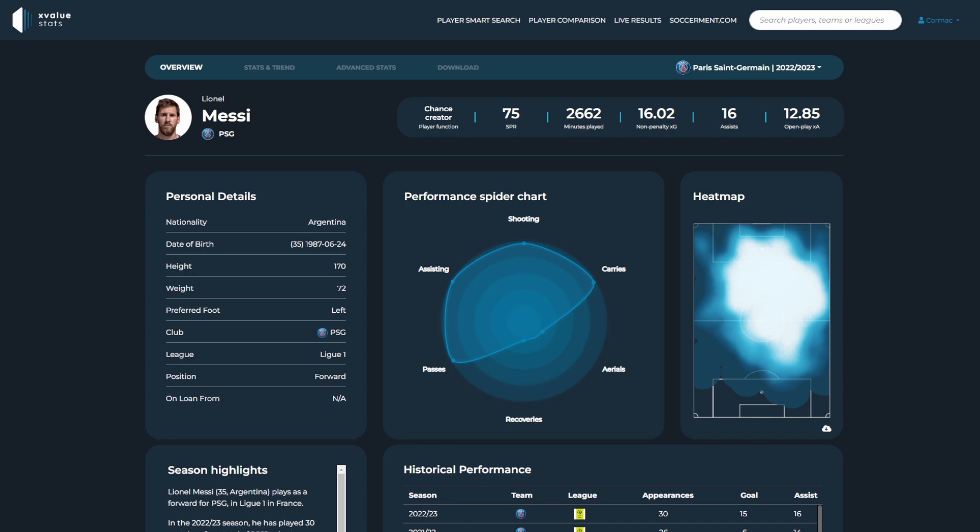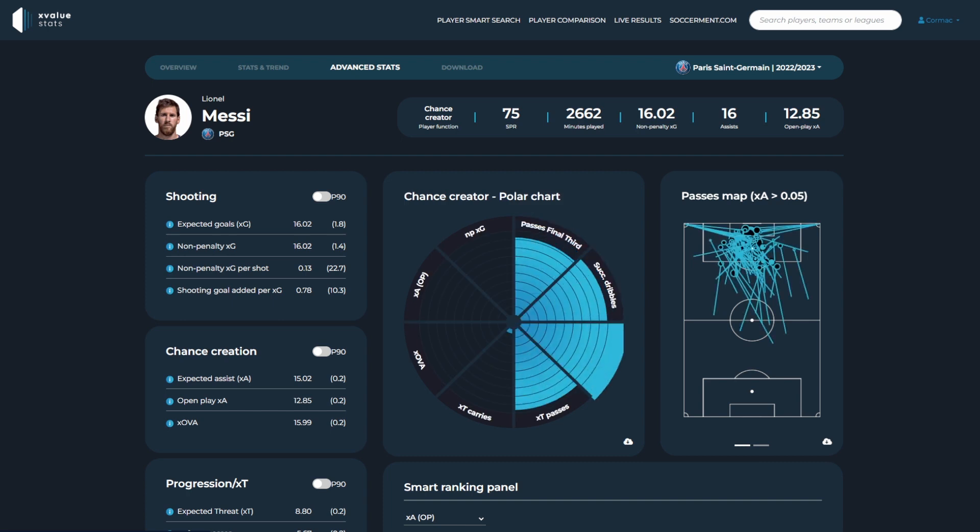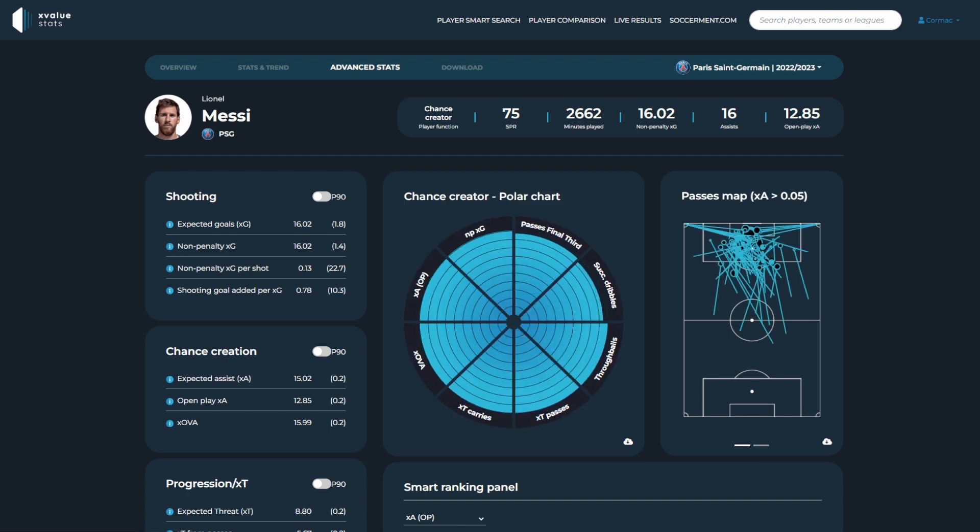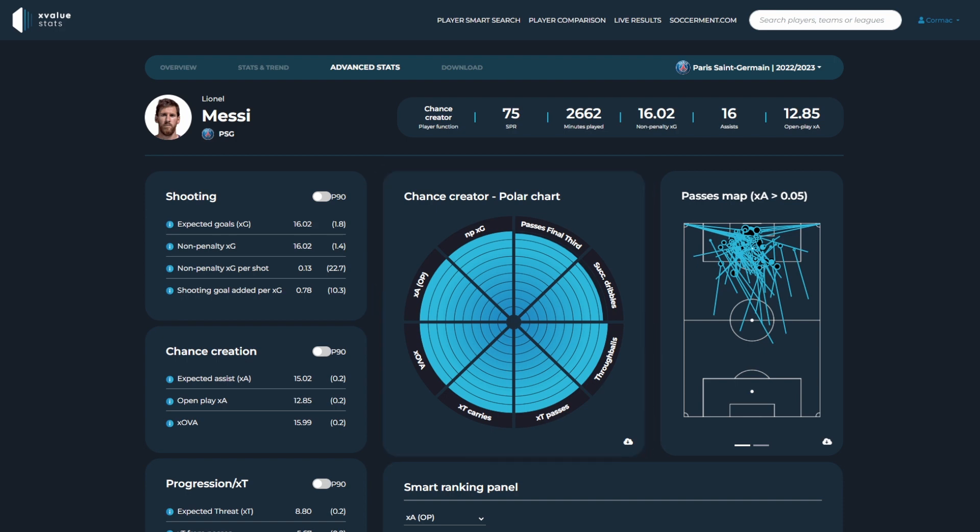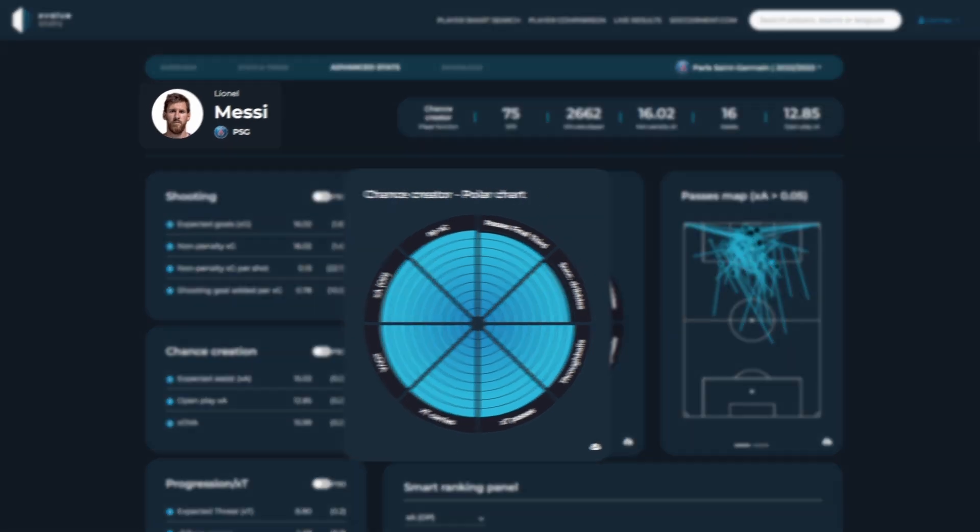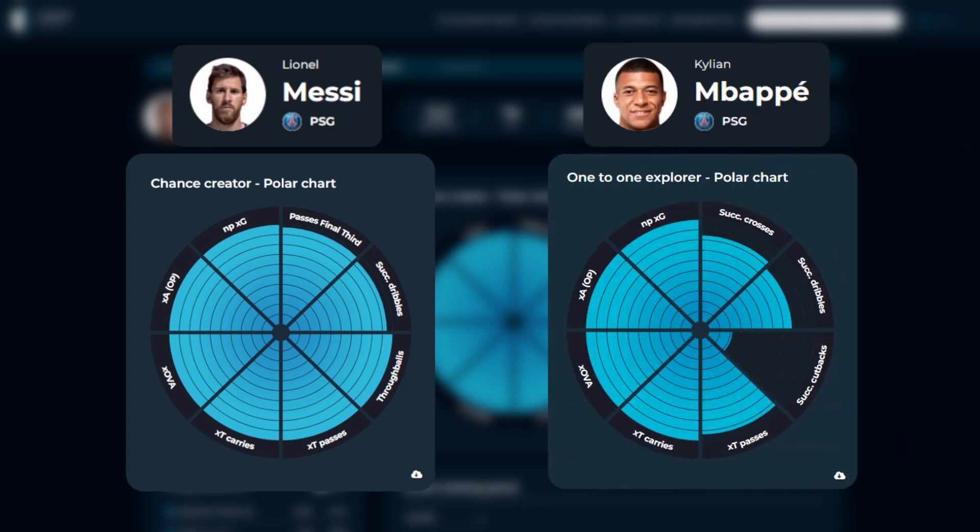By switching to the advanced stats tab, we can get more information on how he ranks in this specific function. The center of the page includes a polar chart with metrics unique to chance creators. For example, a player in a different function, such as a one-to-one explorer, will have different metrics being highlighted.